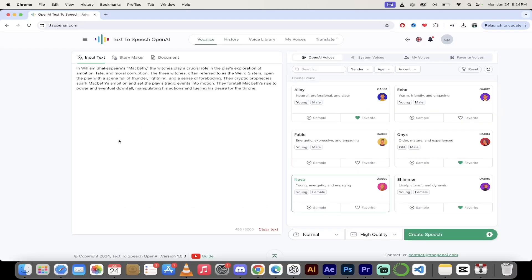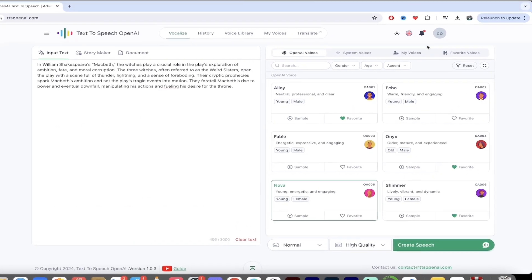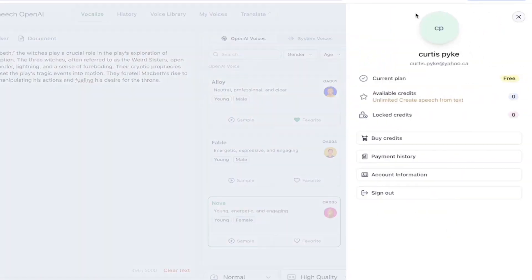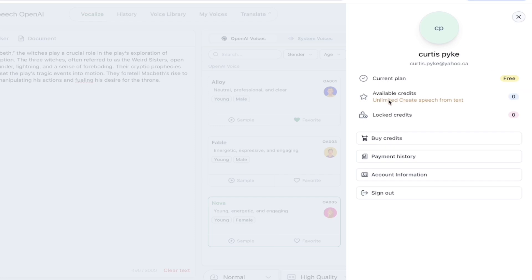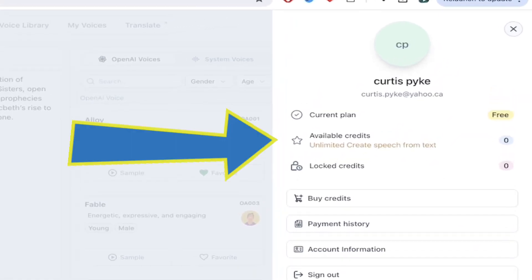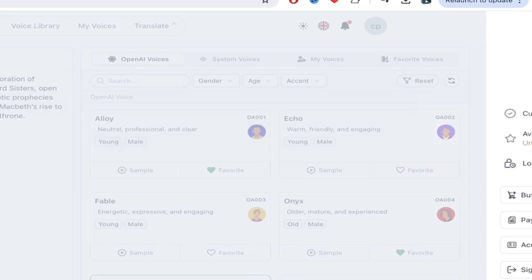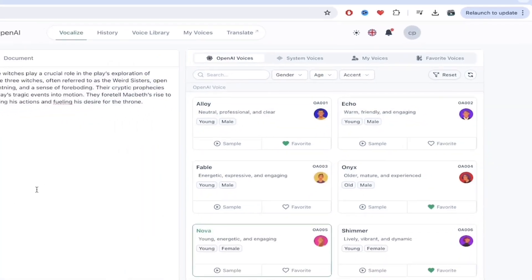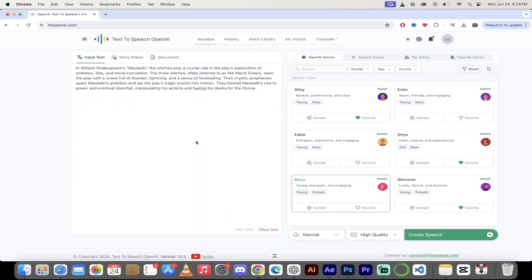Let's look at the unlimited factor first. You'll see here I am logged in, and under my account, I'm just going to click on my name. Look at this — it says current plan, I've got the free plan, I haven't paid for anything. And here it says it right here: unlimited create speech from text. So this is unlimited and it's completely free. Now let's test it out.